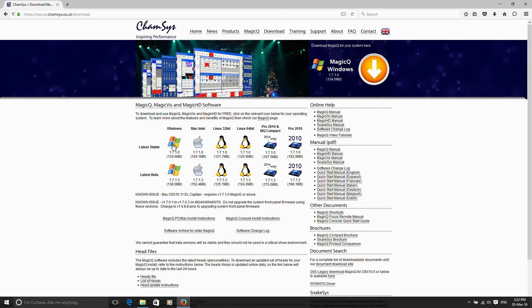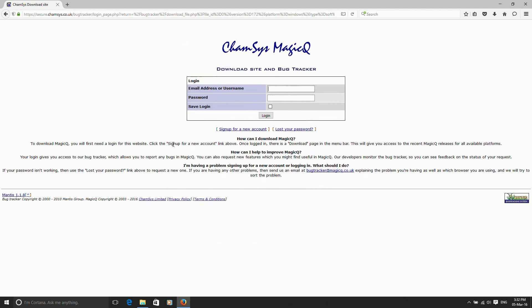We're going to take the latest stable download. The first time you download MagicQ or when you come back onto the site, you'll need to enter a username and password to access the download site. There's no special sign-up needed for that. All you need to do is register with an email address and you'll get sent a password. You don't need any special codes to sign up for an account, just an email address.